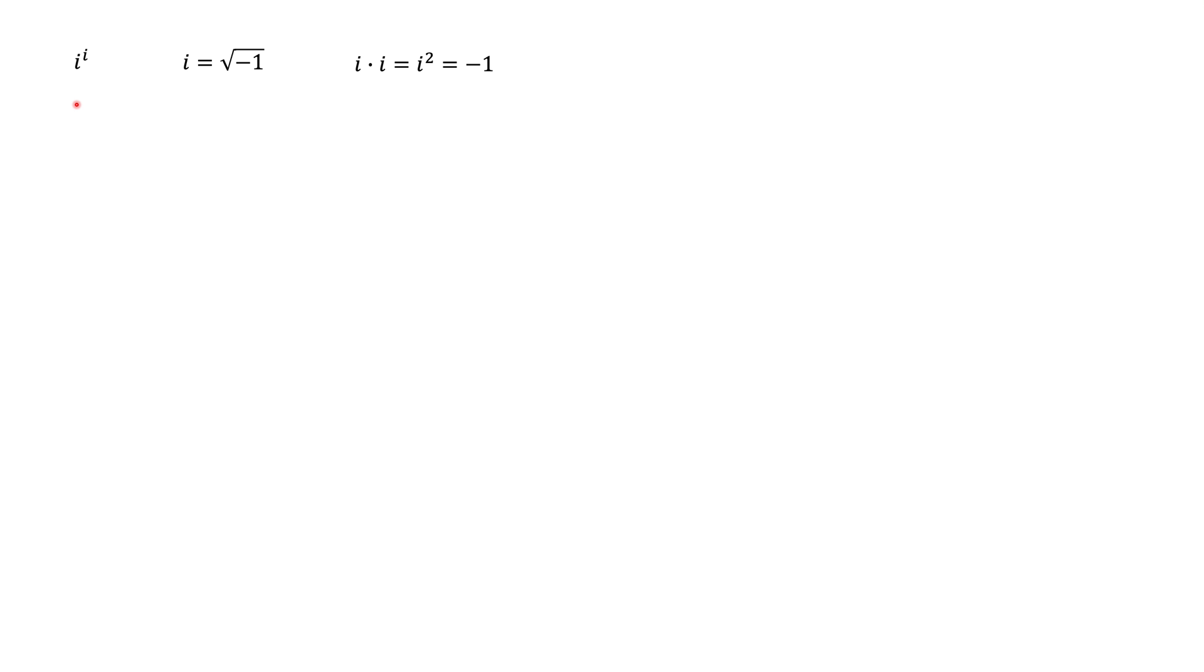Today we're going to be working with complex numbers and going to calculate i to the power of i, where i is an imaginary unit. Some people call it square root of minus 1. And the most important property is that if you take i and multiply it by i, you get minus 1.